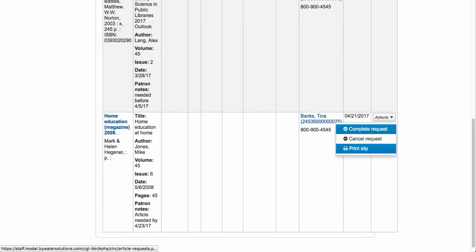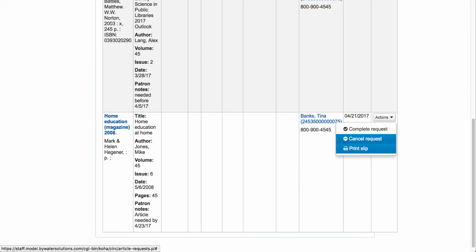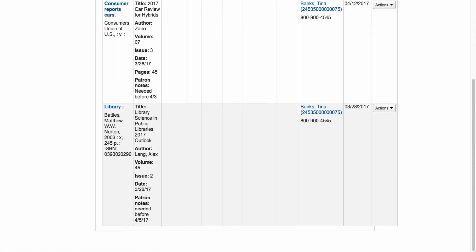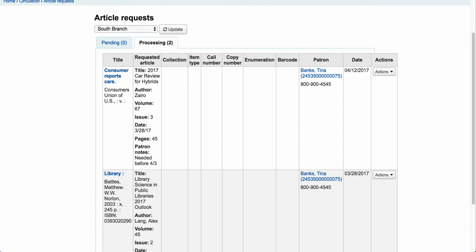The next option is to complete the request. There is also a 'cancel request' option — if you cancel, a notice will be sent to the patron letting them know their article request has been canceled. Let's complete the request. Once completed, it sends a notice to Tina letting her know the article request has been completed, and it is removed from the processing tab. Note that there is no completed tab currently to review past completed requests.